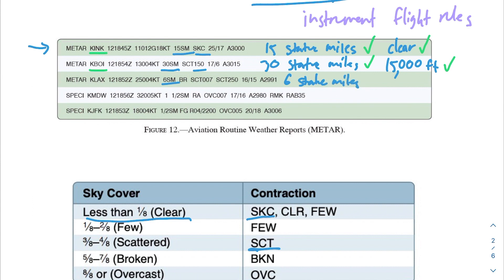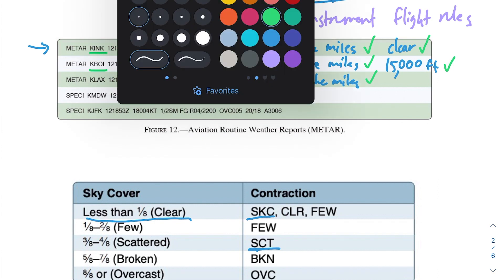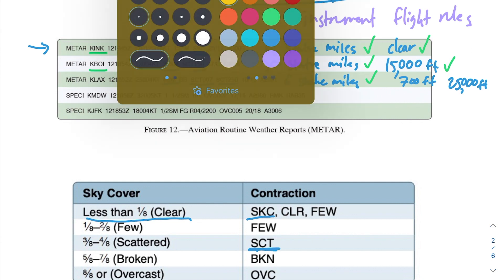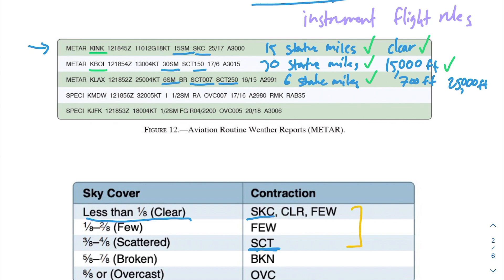The next airport has six statute miles of visibility, which is great. Looking at sky cover, we have scattered clouds at 700 feet and scattered clouds again at 25,000 feet. You might be tempted to say this doesn't meet VFR rules, but the key point is that clear, few, and scattered cloud types do not count as ceilings.